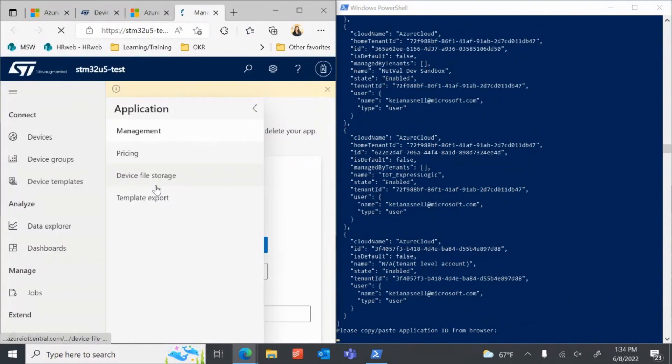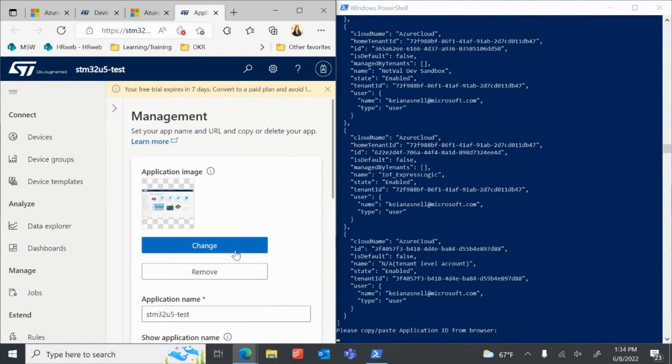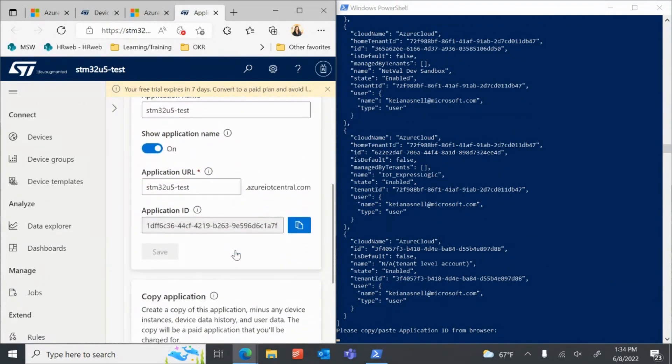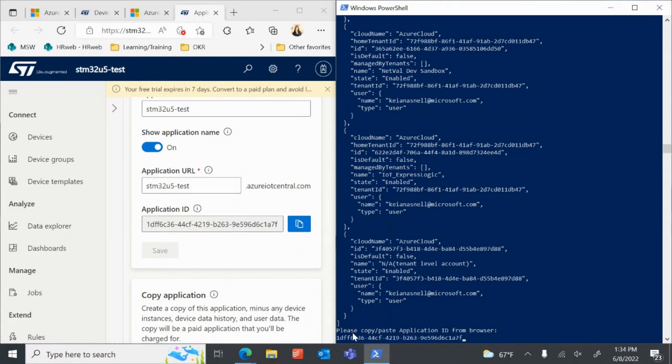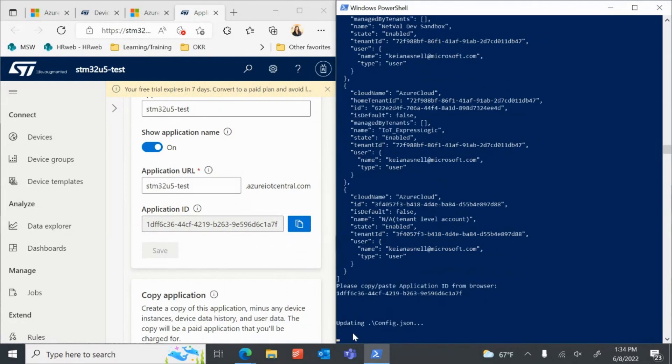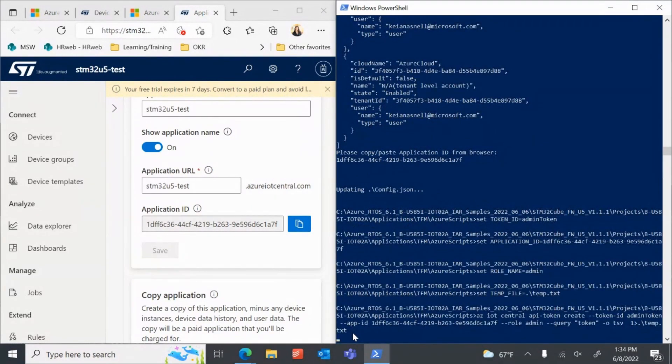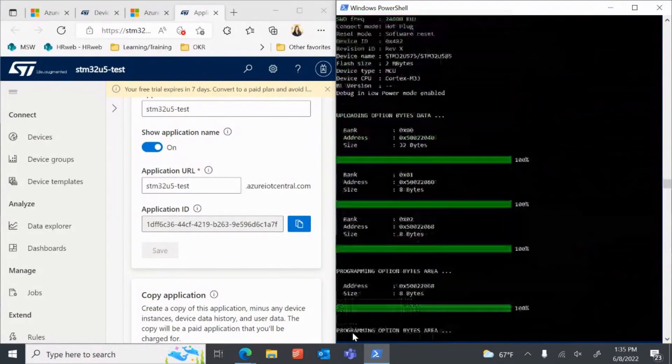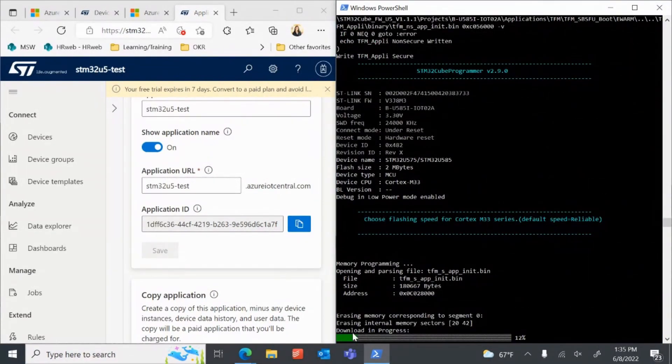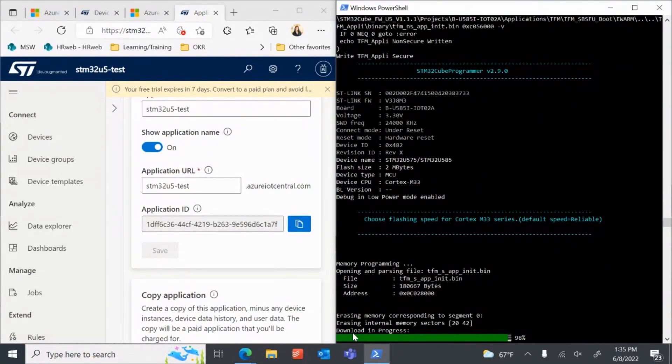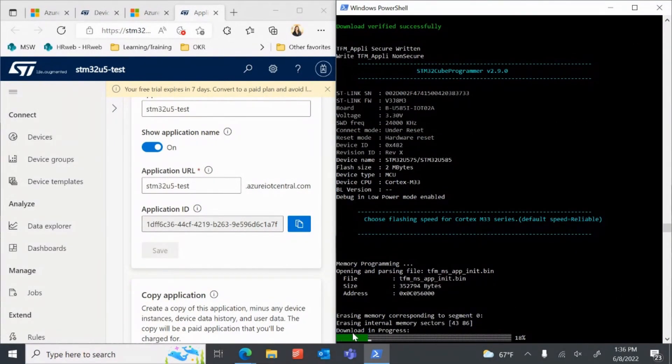This will then bring up a new browser tab with your IoT Central application management. Copy the application ID from the IoT Central app and paste it in the CLI window. Press Enter. The script will now run by itself to provision and connect the device to IoT Central.